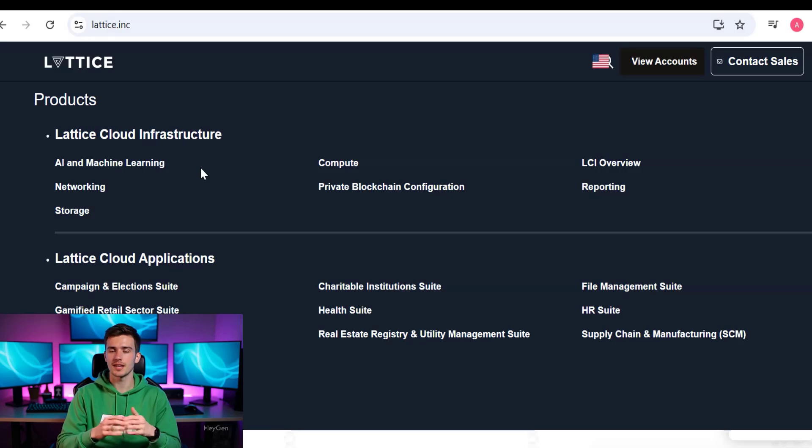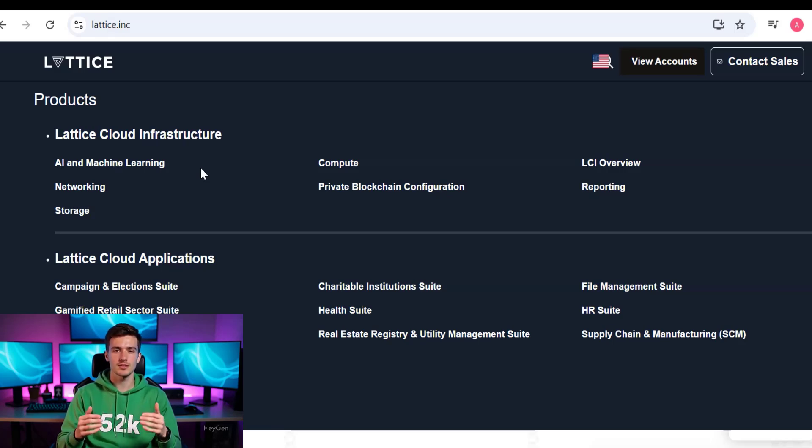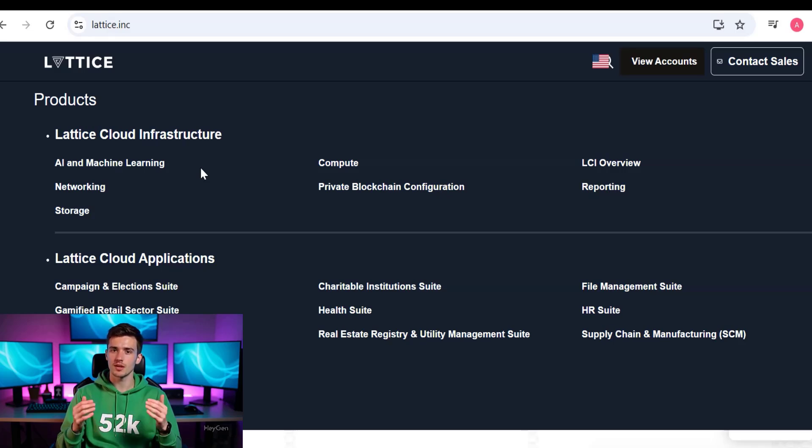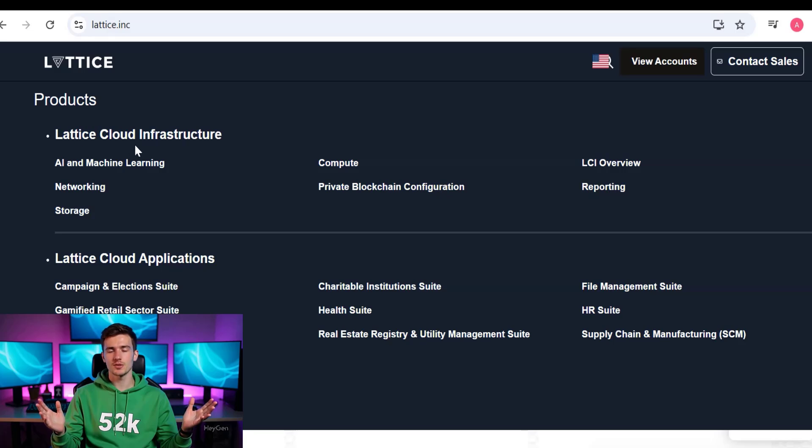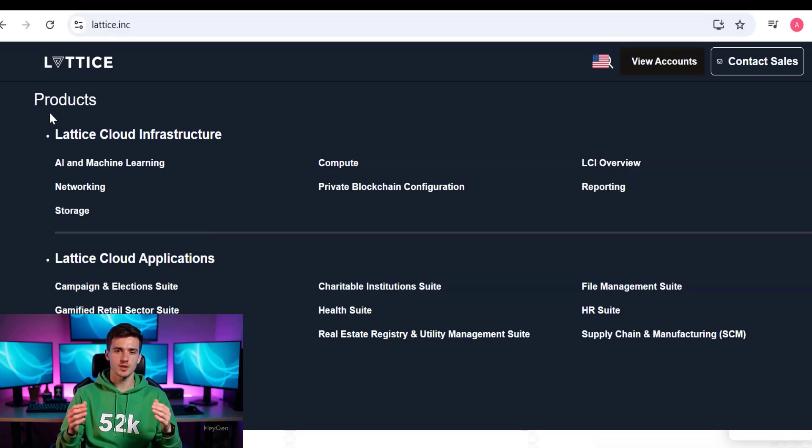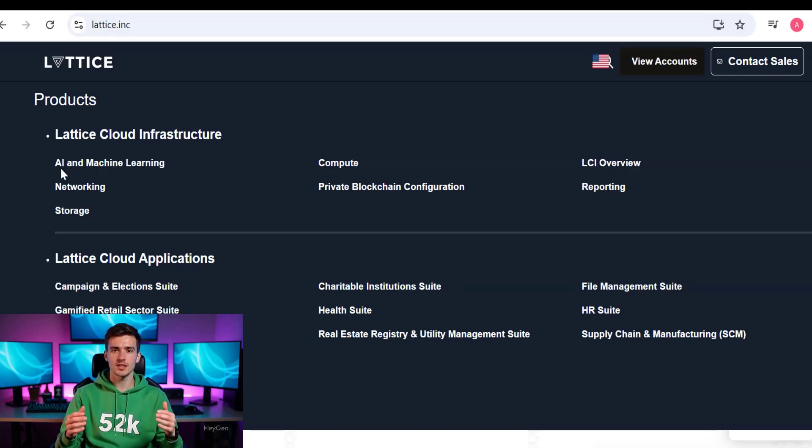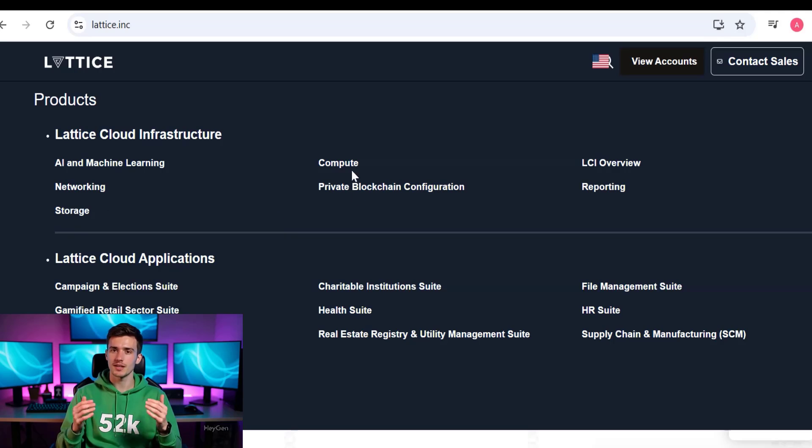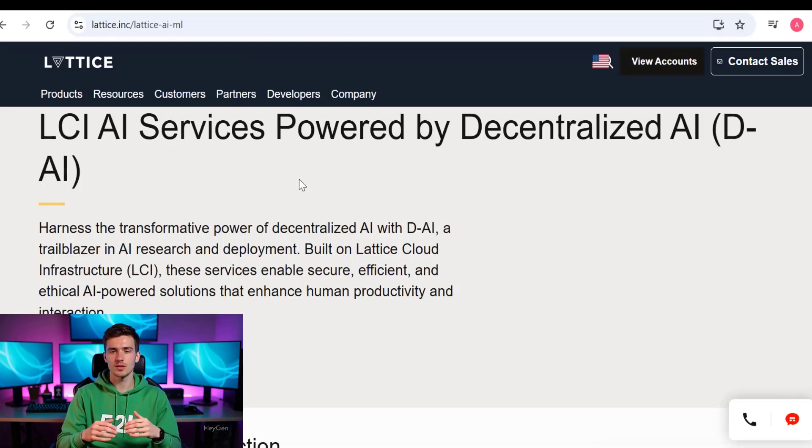Let me show you the other things on the products. Here you can see they have multiple products for security, hotels, and US homebuilders to grow. They have all the details mentioned on this website. Lattice Cloud Infrastructure, Lattice Cloud Applications, with AI machine learning, network storage, and compute. If you click on any of that, you will see all the details about that product.